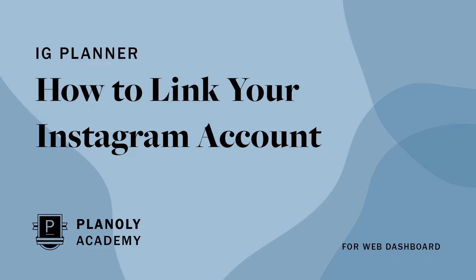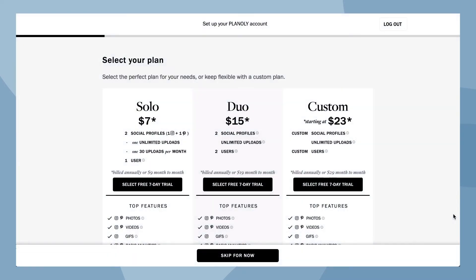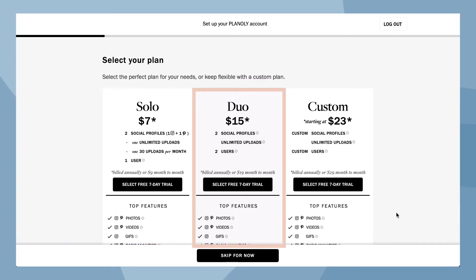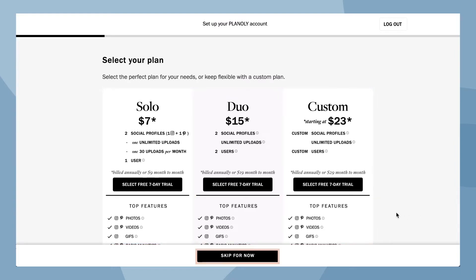In this video, we'll show you how to link your Instagram account to Planoly on Planoly's web dashboard. Once you've created an account with Planoly, choose your plan between solo, duo, custom, or skip for now.